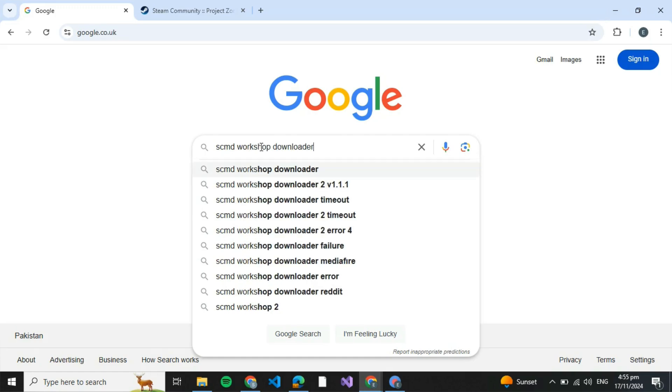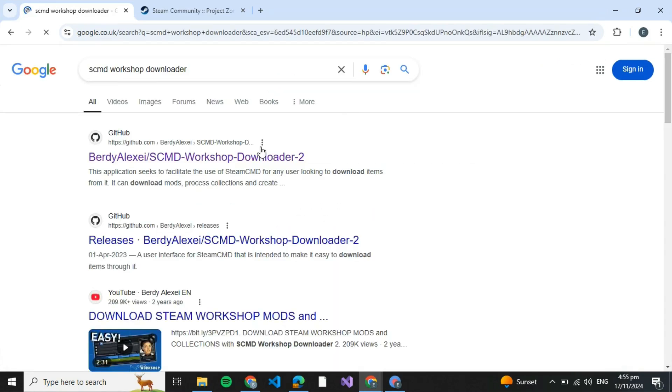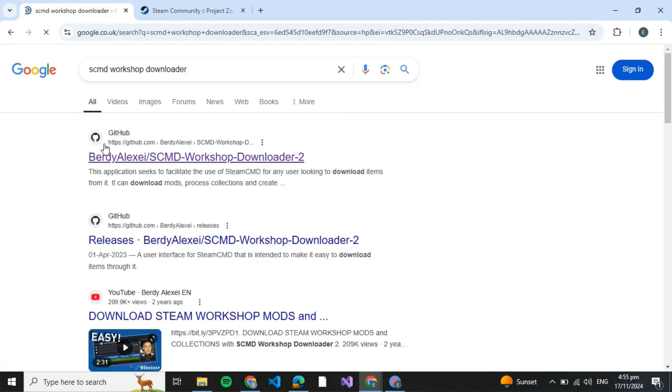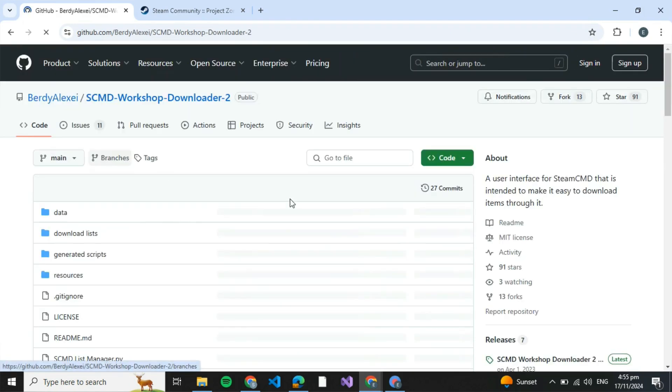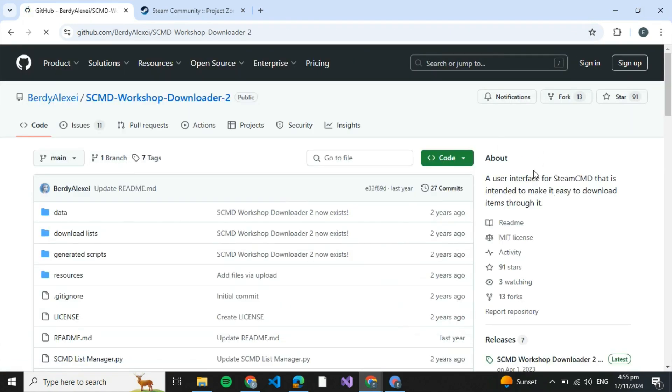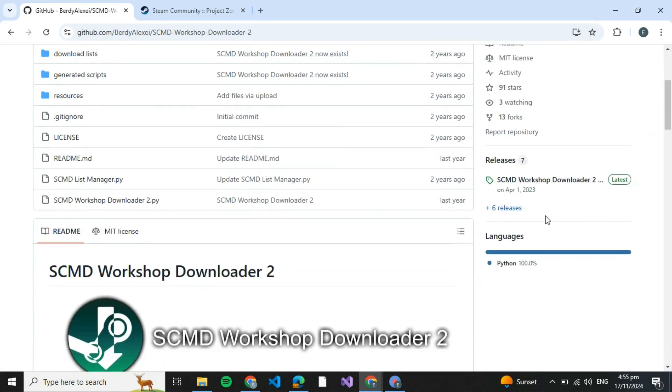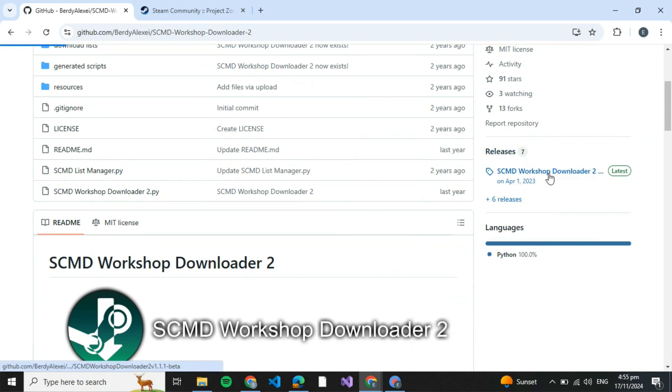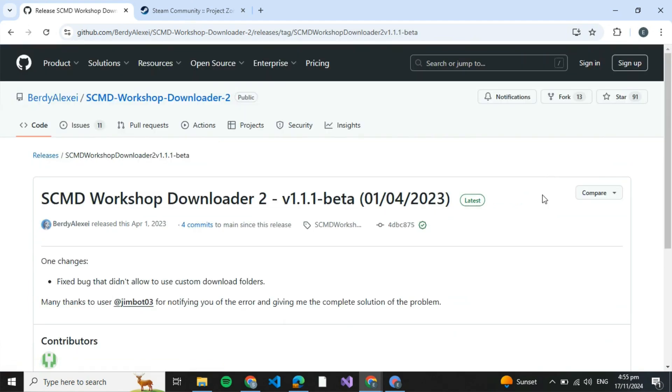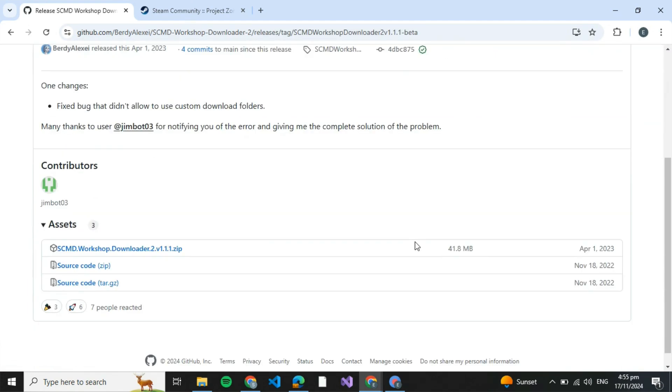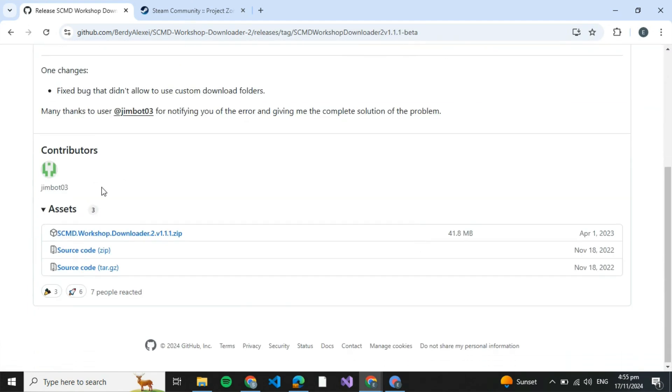Search for SCMD workshop downloader and press enter. Now you have to open this GitHub link and over here on the right side scroll down until you see releases SCMD workshop downloader. Just click on that, then scroll down.